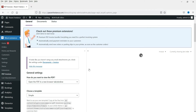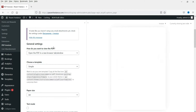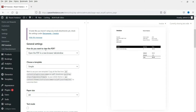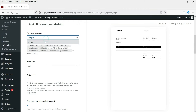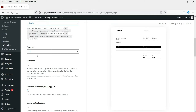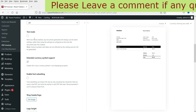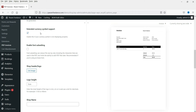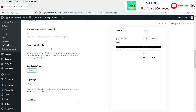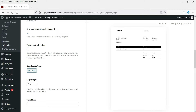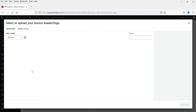This is the basic settings page of the PDF invoices plugin. These are the general settings. For how you want to view the PDF file, I'll select 'open the PDF in a new browser tab or window.' Choose a template: Simple. Paper size will be A4. Test mode — I don't want to check this box, so leave it as is. Extended currency symbol: enable this if your currency symbol is not displaying properly, leave it as is.